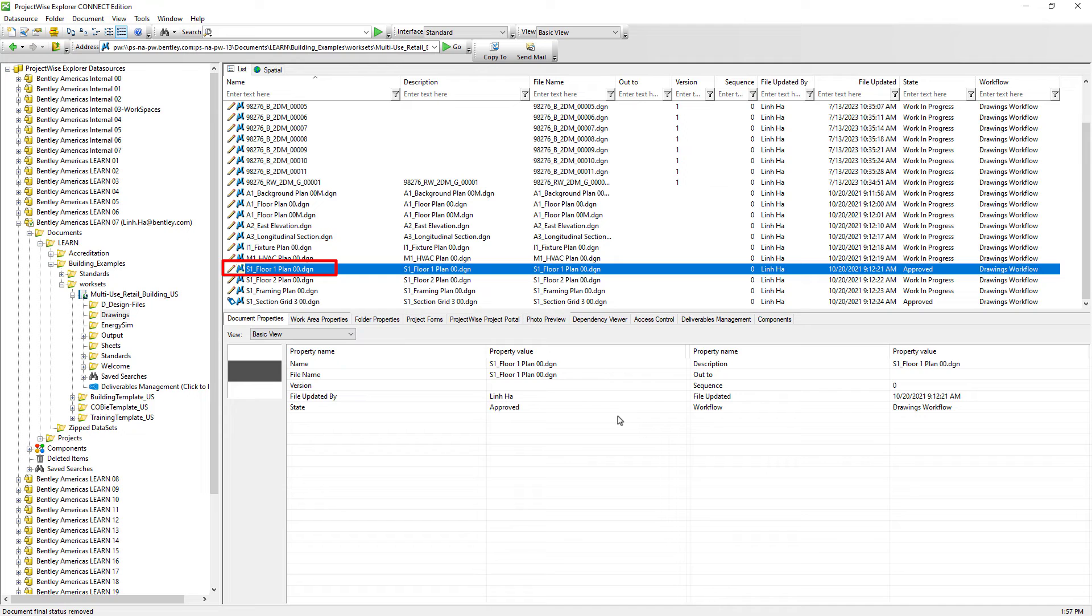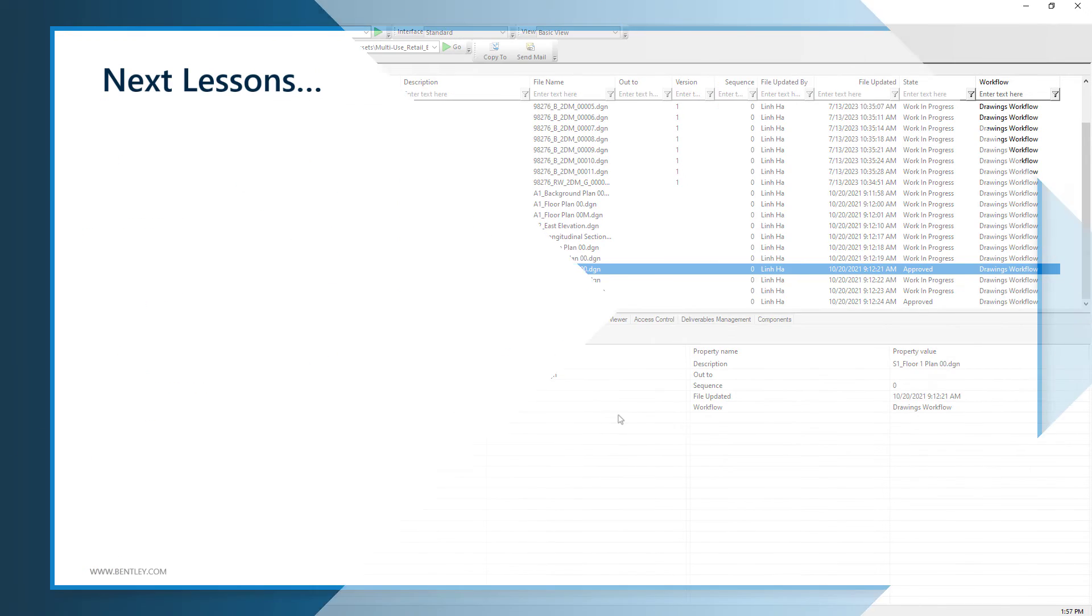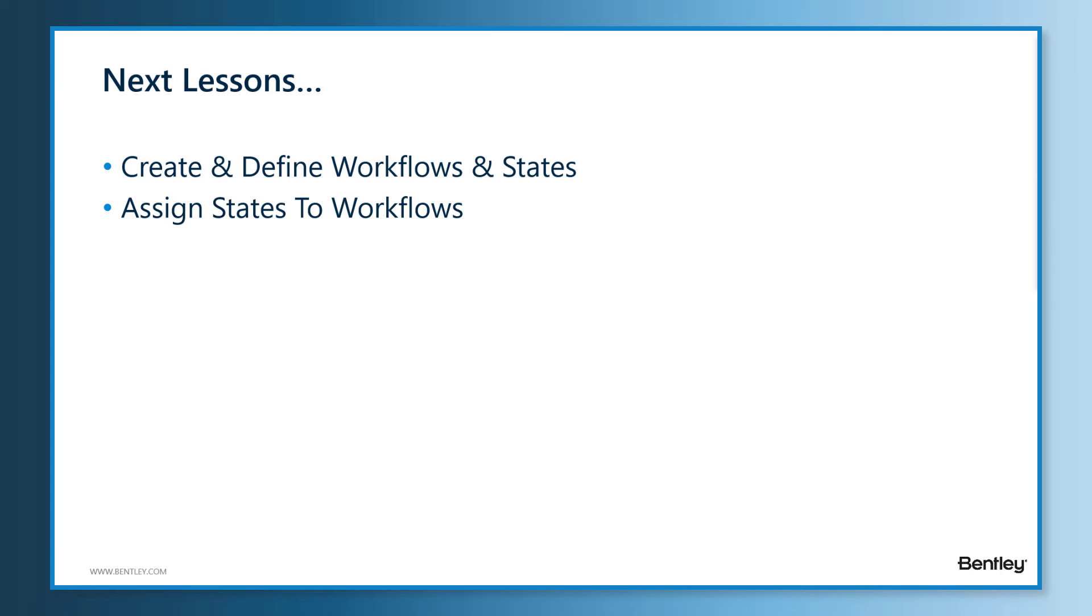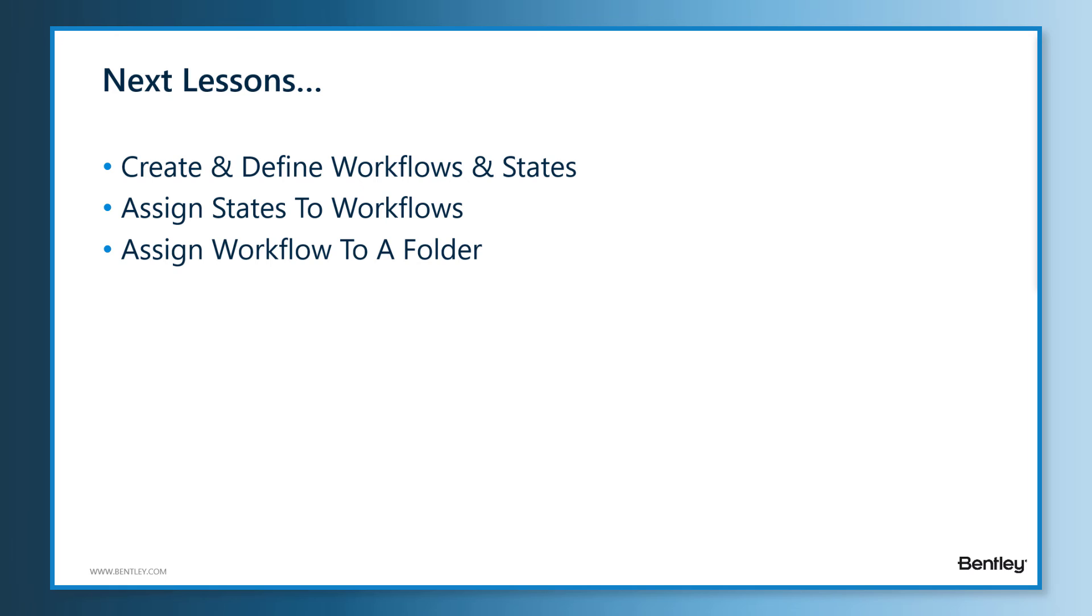In the next few lessons, we will learn how to create ProjectWise workflows and states and assign the states to the workflows. We will also learn how to associate a workflow to a folder. ProjectWise workflow itself is pretty simplistic.